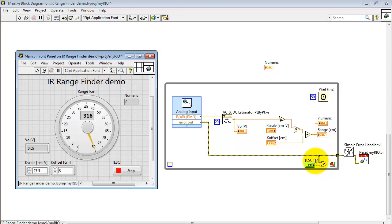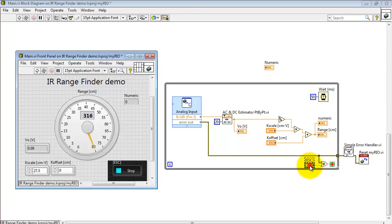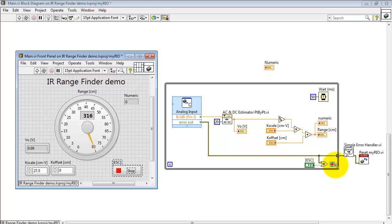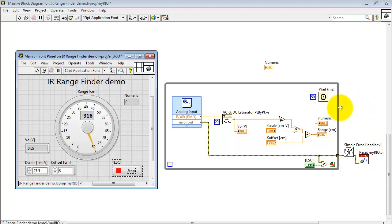Now the error cluster is ORed together with the stop button. Pressing stop or an error condition will break you out of the loop, pass through the simple error handler, and then execute a MyRio reset.